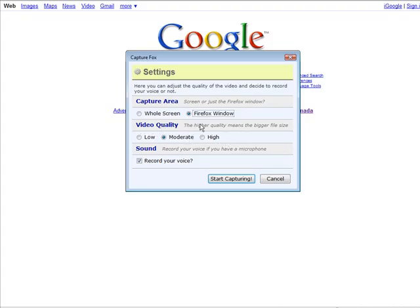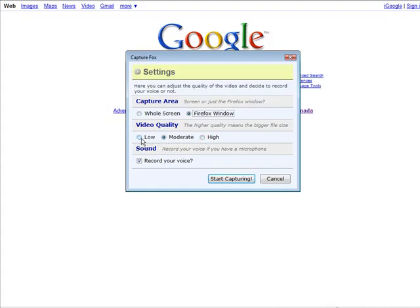Down here you have video quality. It says the higher quality video means the bigger the file size. I don't suggest that you use low because there are some problems with that sometimes and you don't get a very good video flow. So either go with moderate or high. I'm going to go with high because I don't care how big it is.